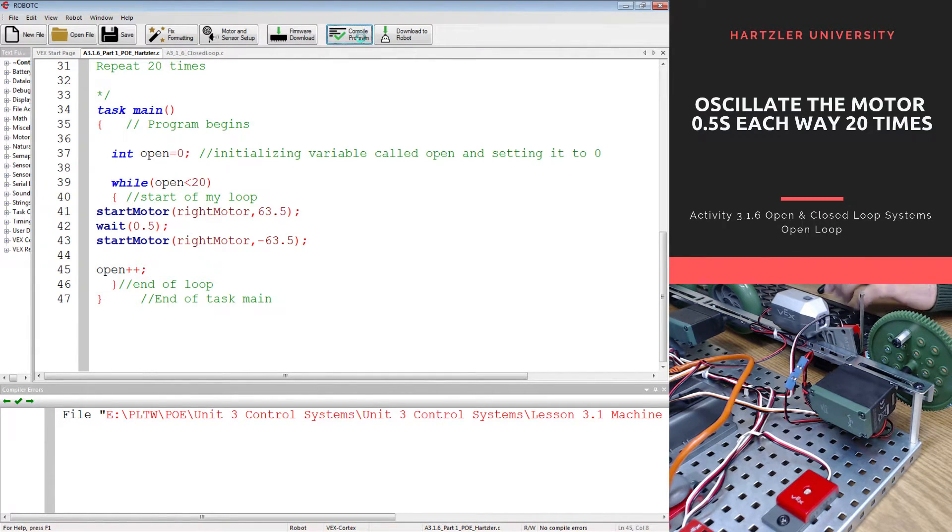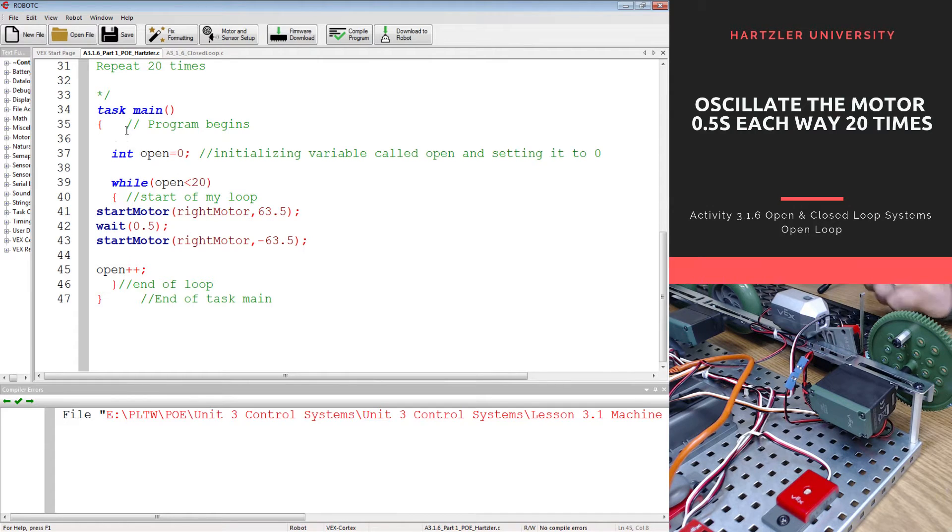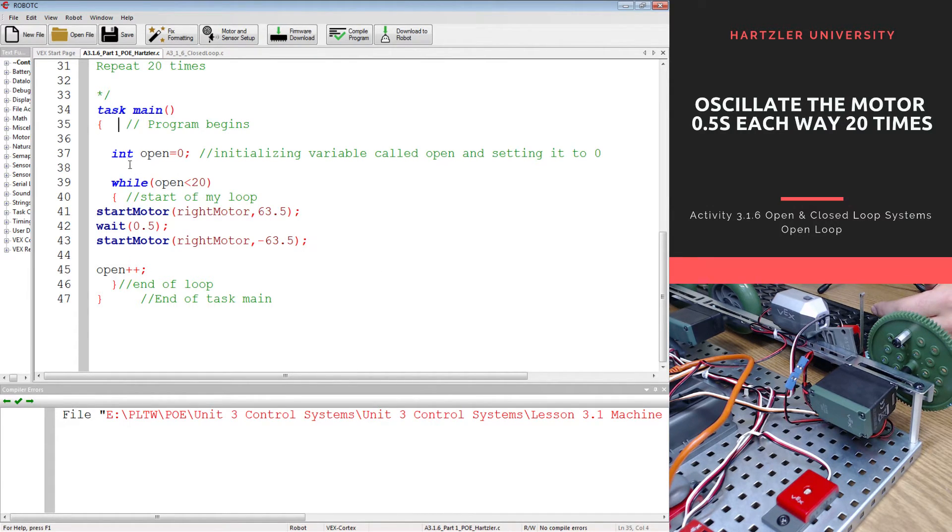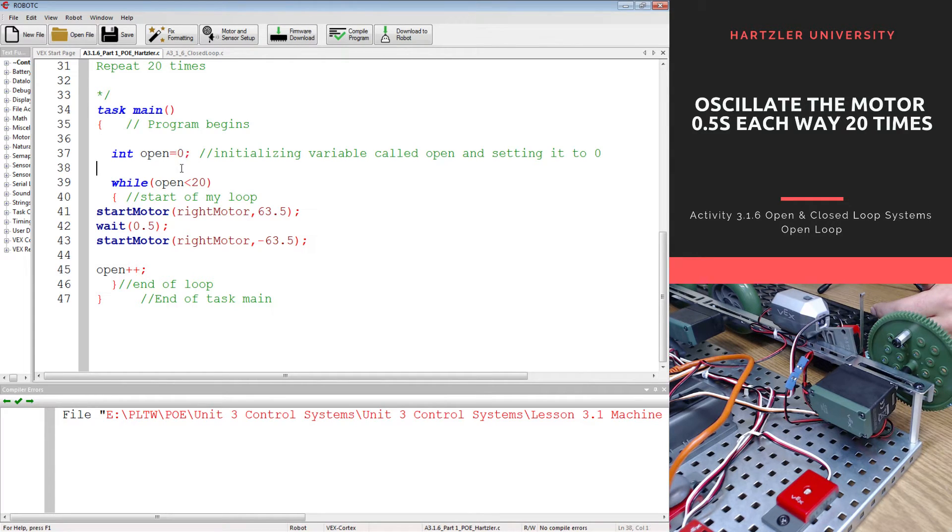Let's compile this program, no issues. So let's read again what this is going to happen. I have my main task section, I'm starting a variable called open and I'm setting it equal to zero.